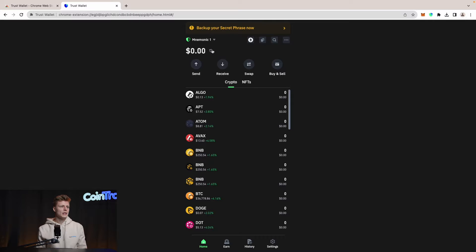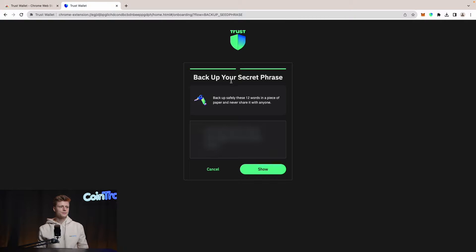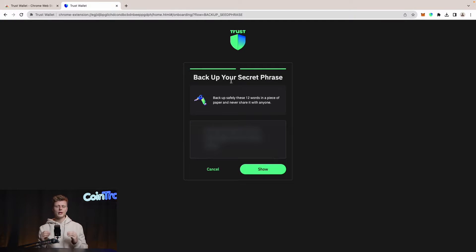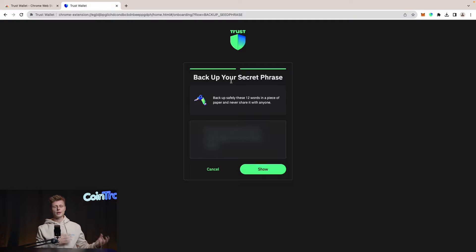We have to get our secret phrase, or recovery phrase, to be able to recover this wallet in case our device gets stolen, we lose the device, or lose access to this computer. We want to be on the secure side so we can recover this wallet with our crypto funds. Click 'Backup your secret phrase now.' Trust Wallet will show us our secret phrase and you have to write it down on a physical piece of paper — a hard copy. Best case is two different hard copies stored in two different places, so if you lose one you still have the second. Grab a piece of paper and note that seed phrase down.